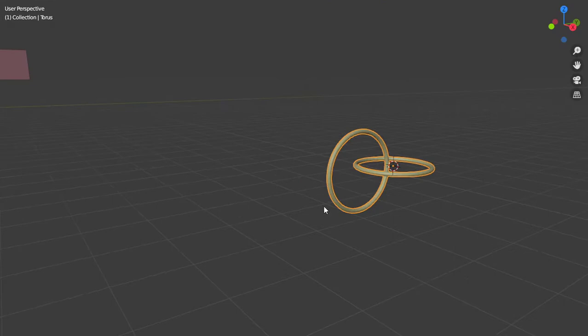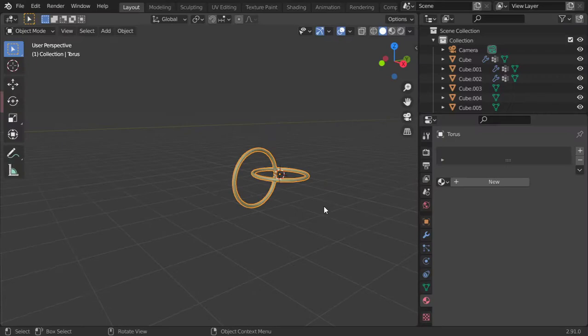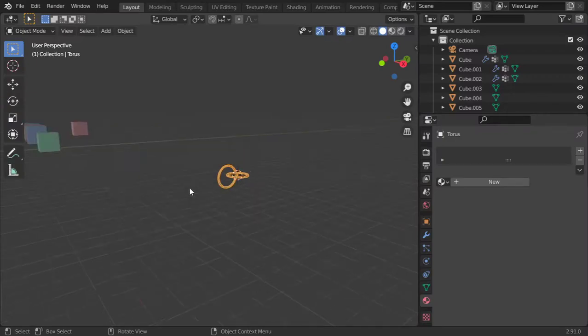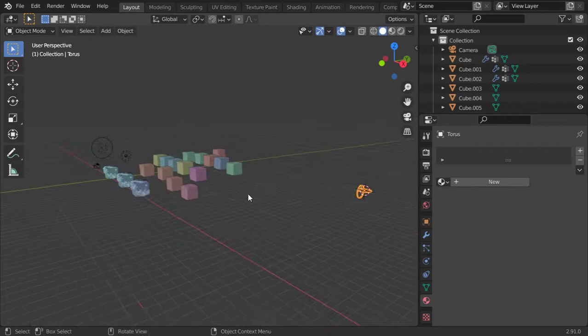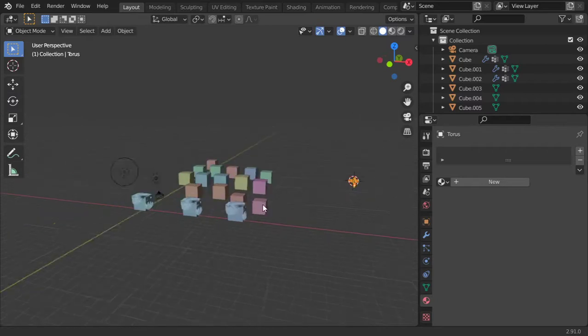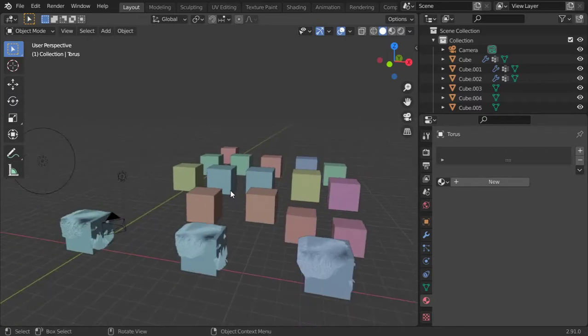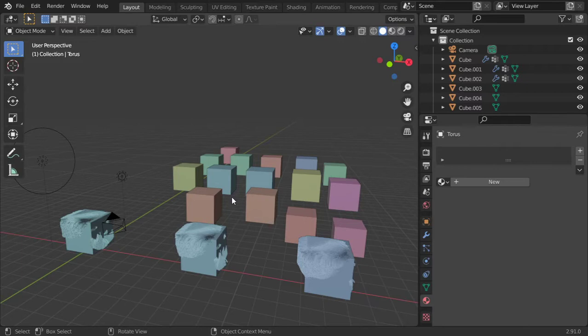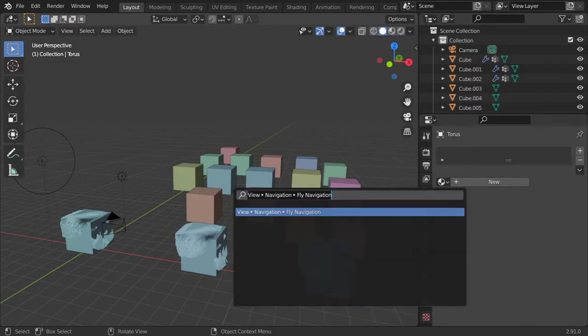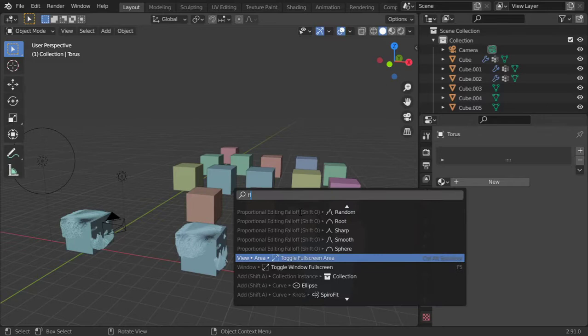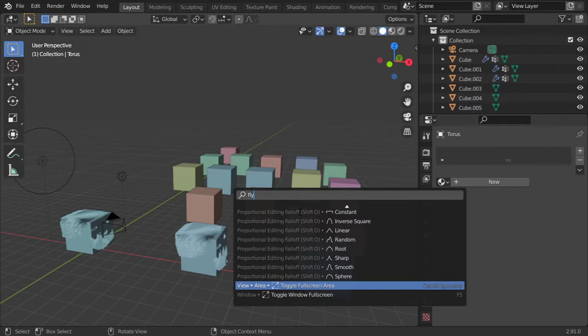The third thing is how you can fly using the fly mode. Basically it has the shortcut which is Shift+F, but it doesn't work for me, so I will type here 'fly' and 'fly navigation.'